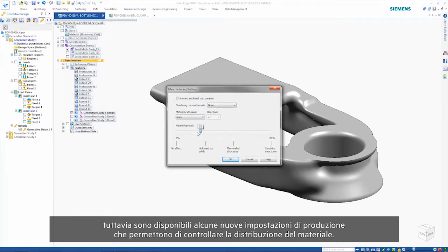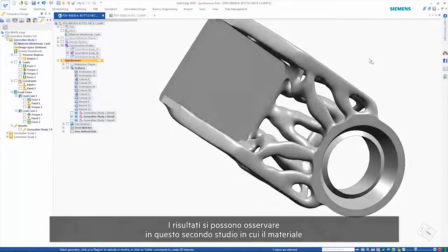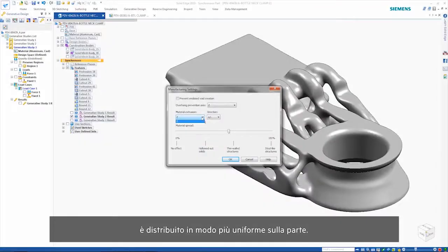However, there are some new manufacturing settings that allow control over the distribution of material. The results of this can be seen in the second study where the material is more evenly spread across the part.